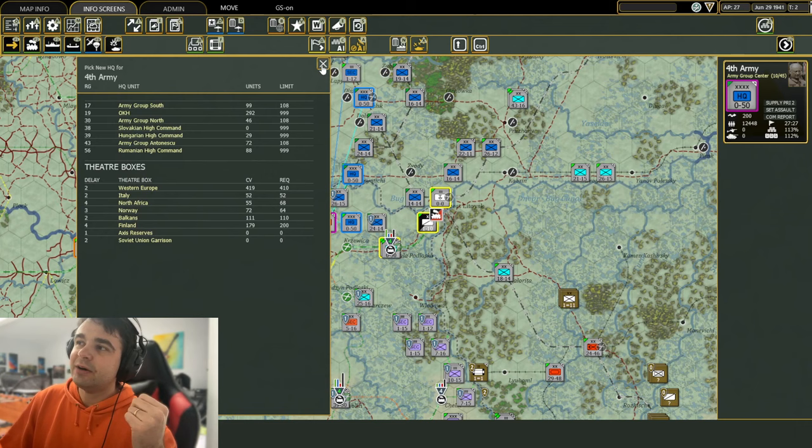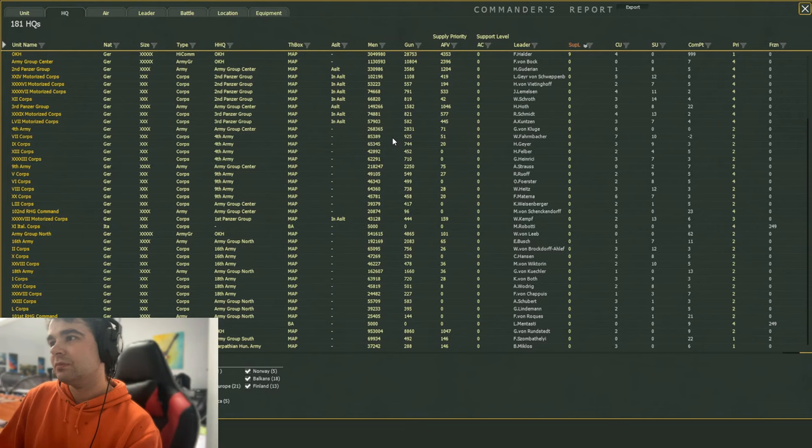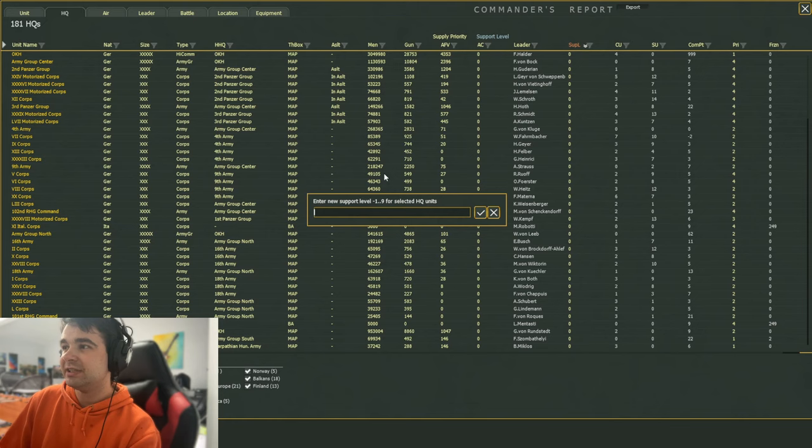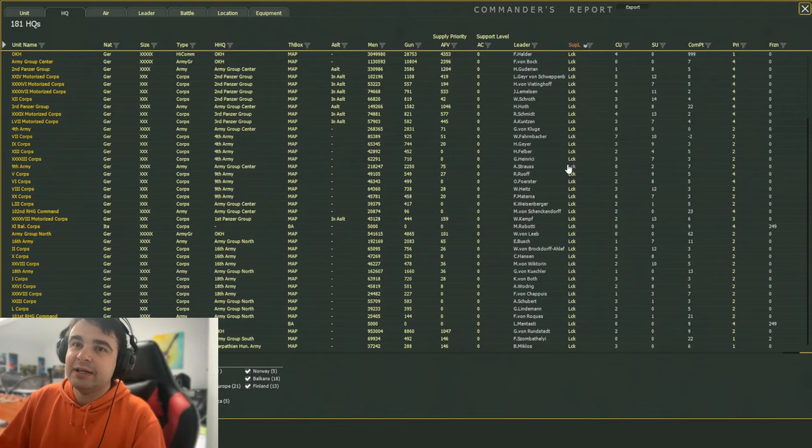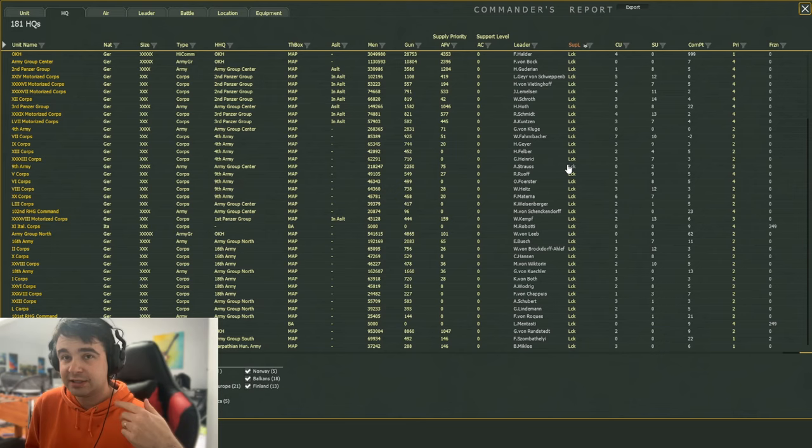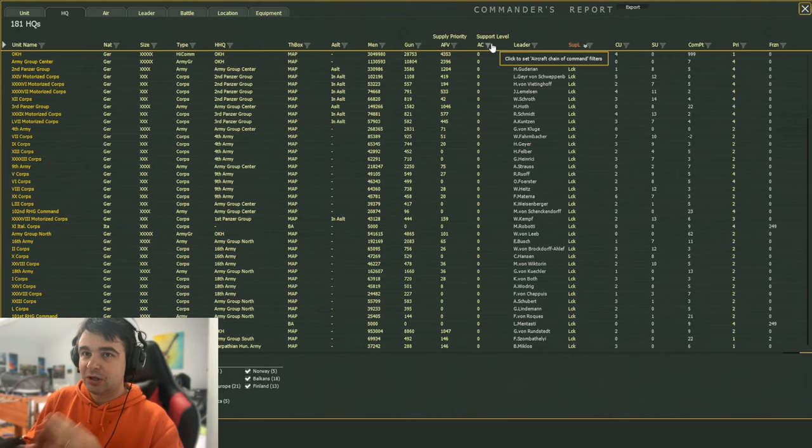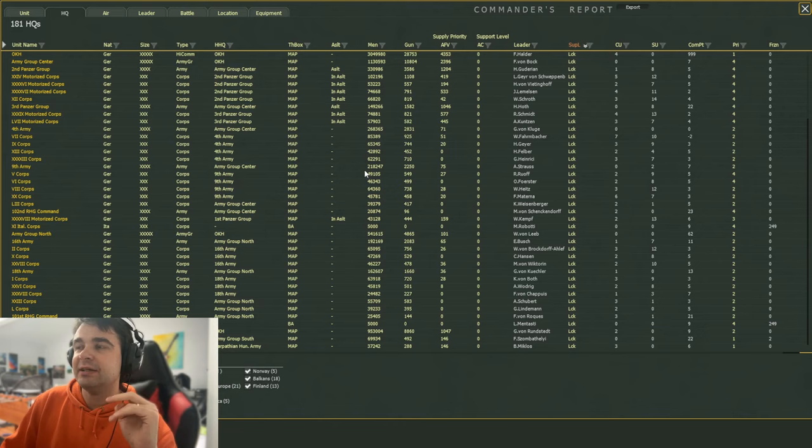Now, the other strategy, the kind of the opposite strategy to that is to lock everything right off the bat. So instead of setting everything to be a zero, what we'll do is we'll actually set everything to be negative one, which will lock everything. And this is also a global setting you can check off. But if you forget to check the box at the beginning of the game, you can always come into the commander's report and just unfilter everything and set support level to negative one. And that will automatically set everybody to locked.